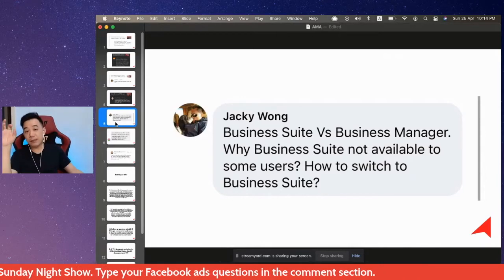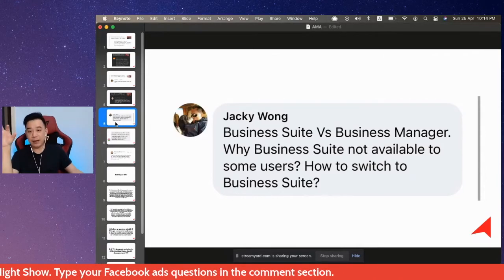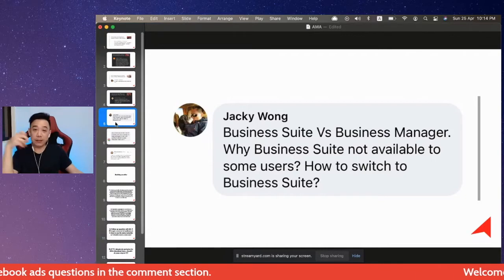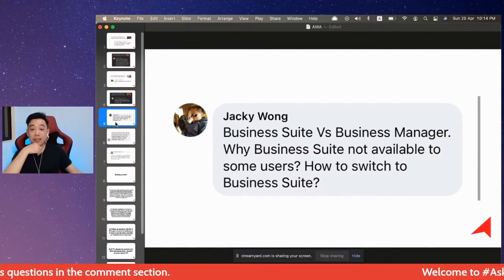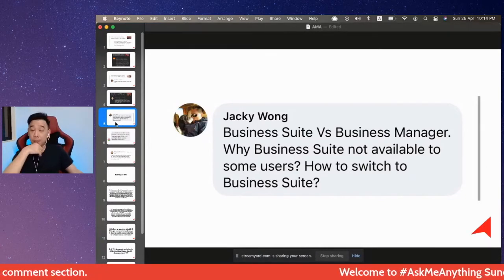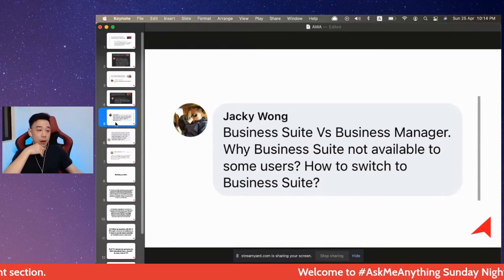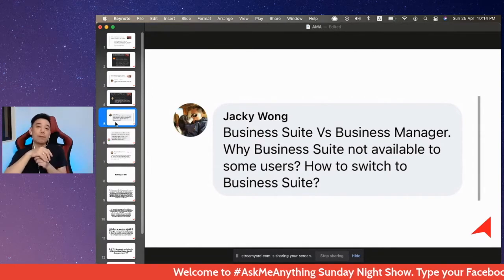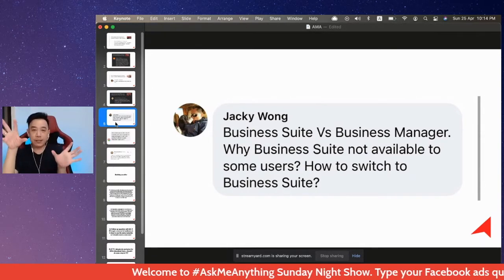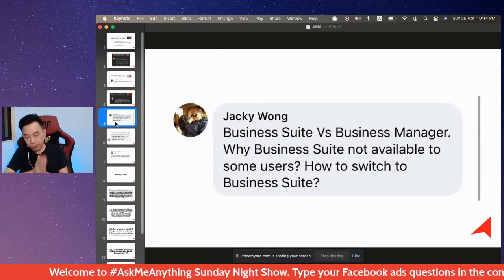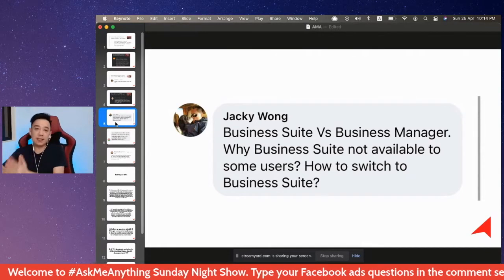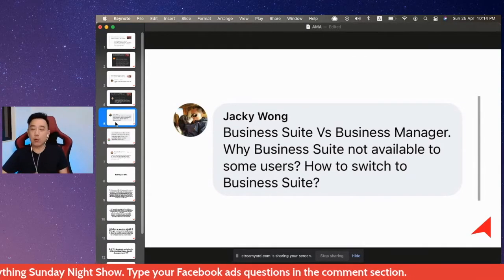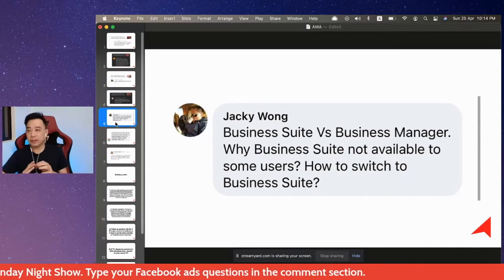You're asking about the differences between Business Suite and Business Manager, why Business Suite is not available to some users, and how to switch to Business Suite. At the moment, there is no way to switch to Business Suite. First, let me explain — Business Suite and Business Manager are different things; they work in different ways and their features and functions are entirely different.